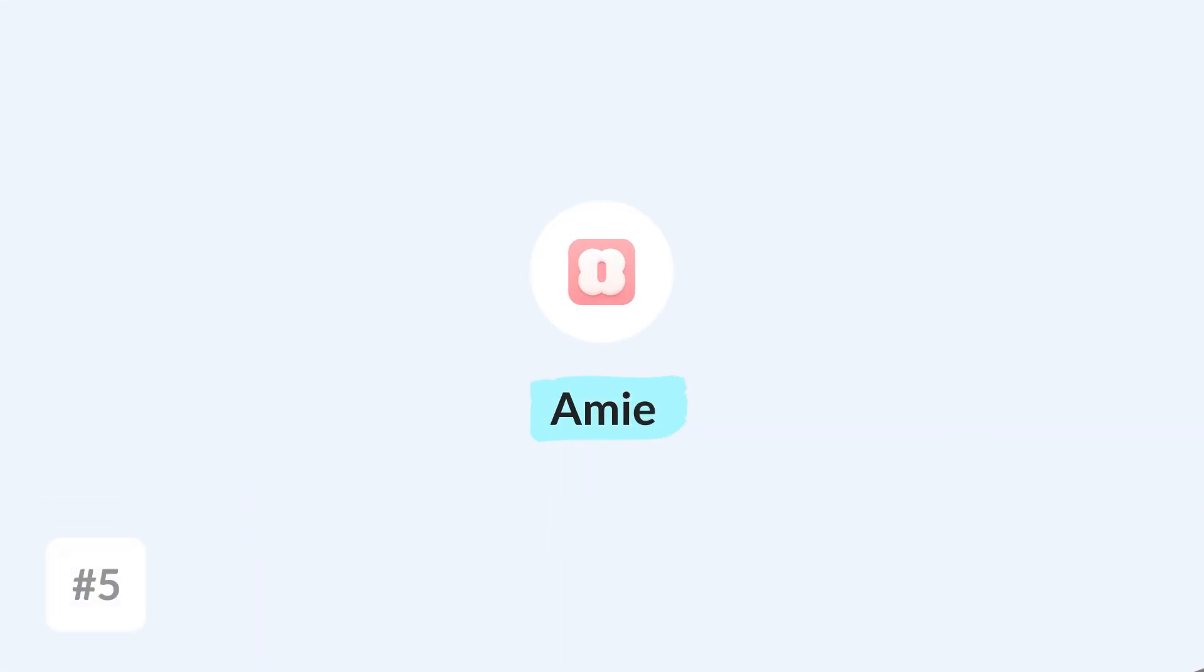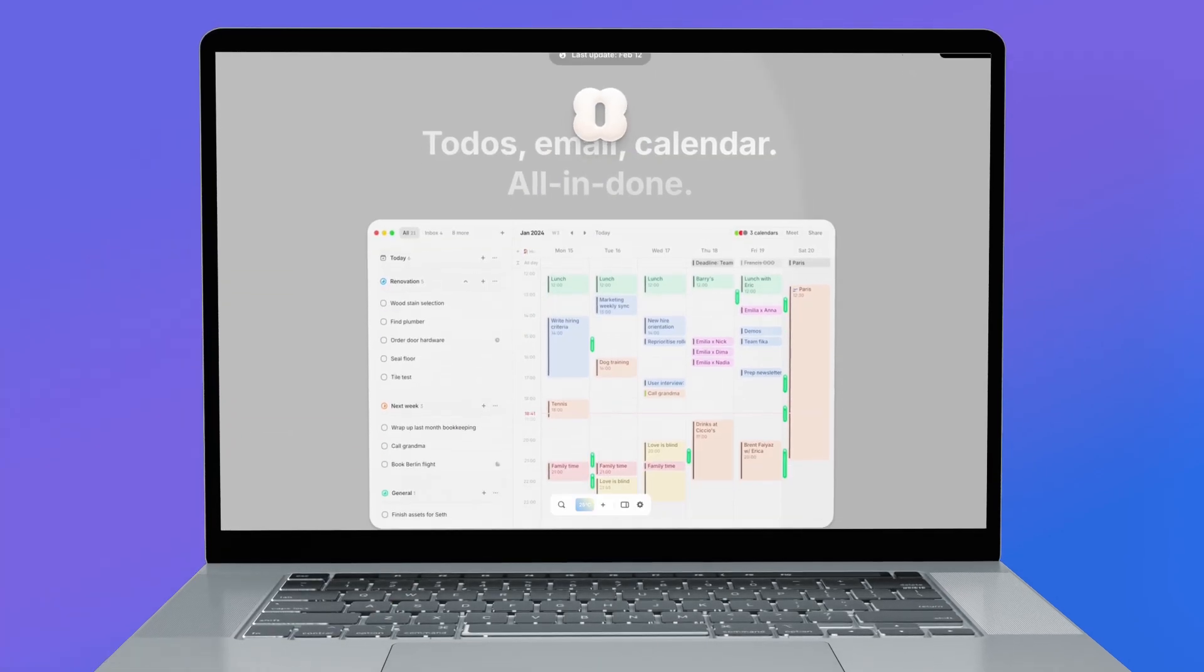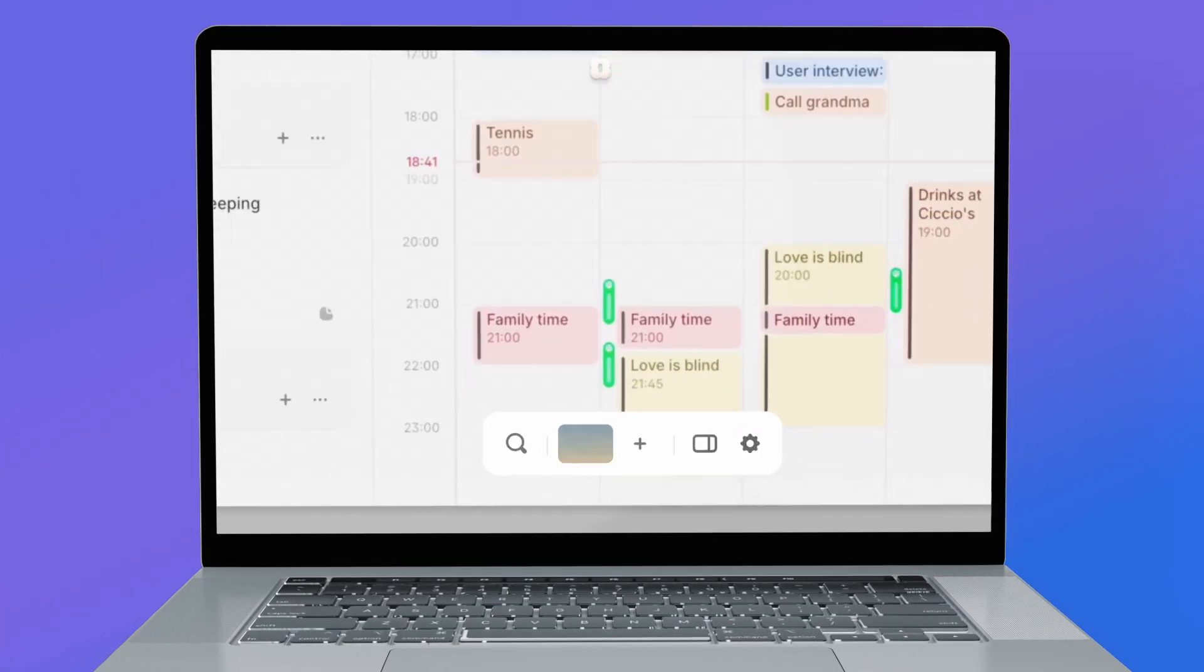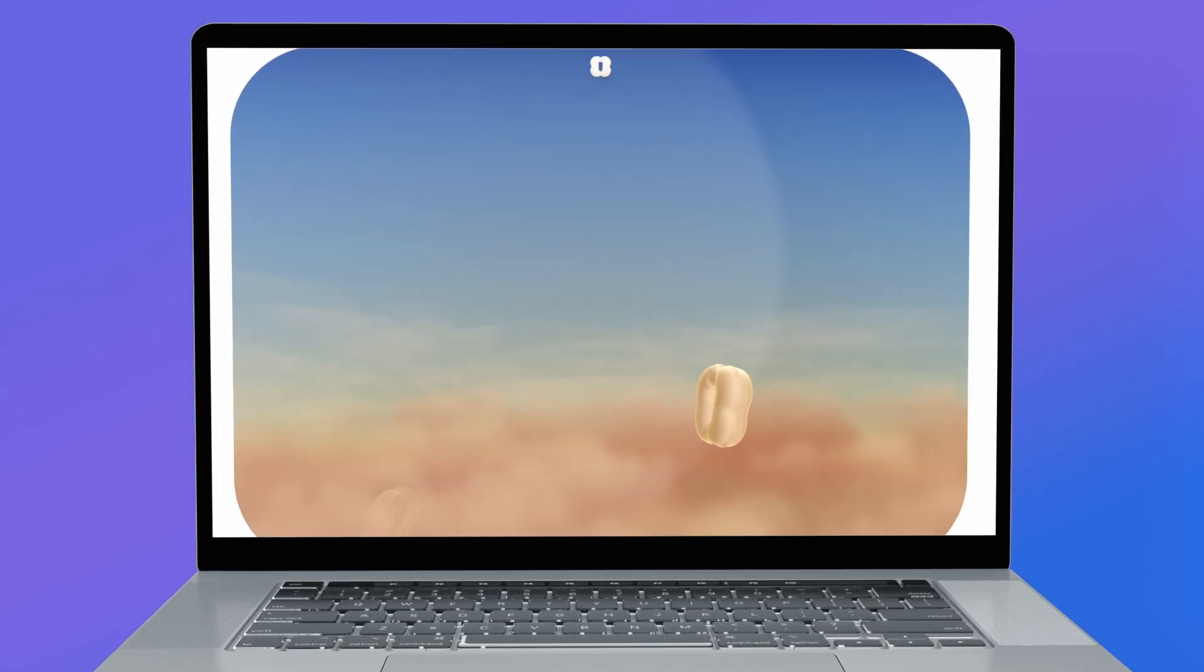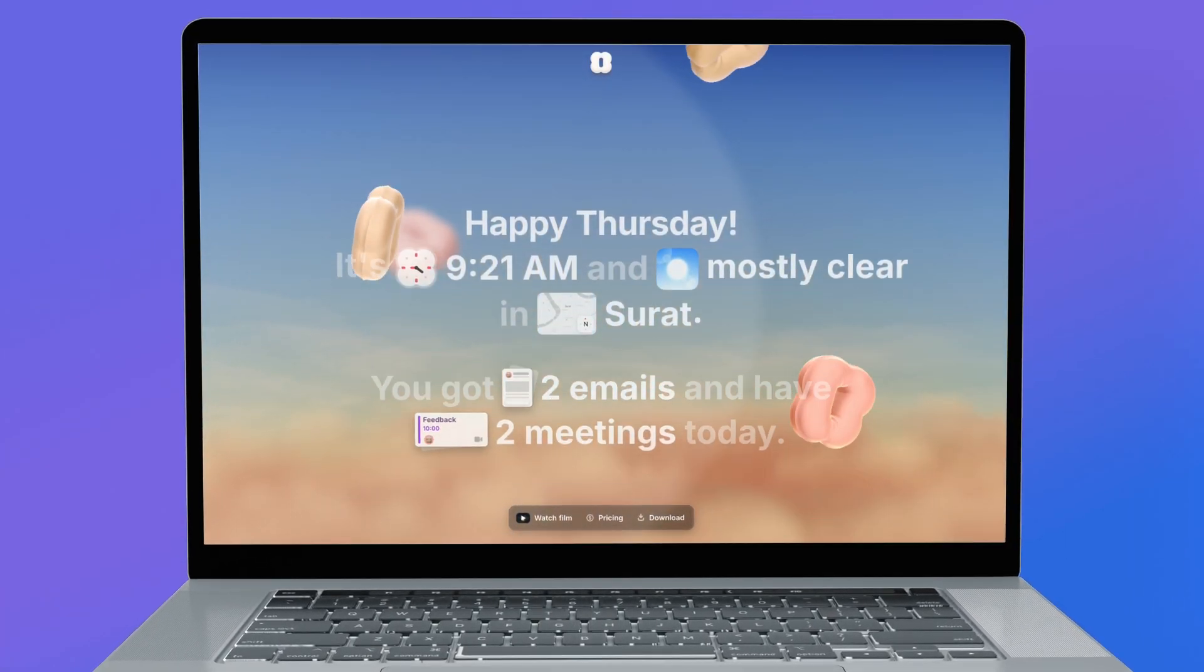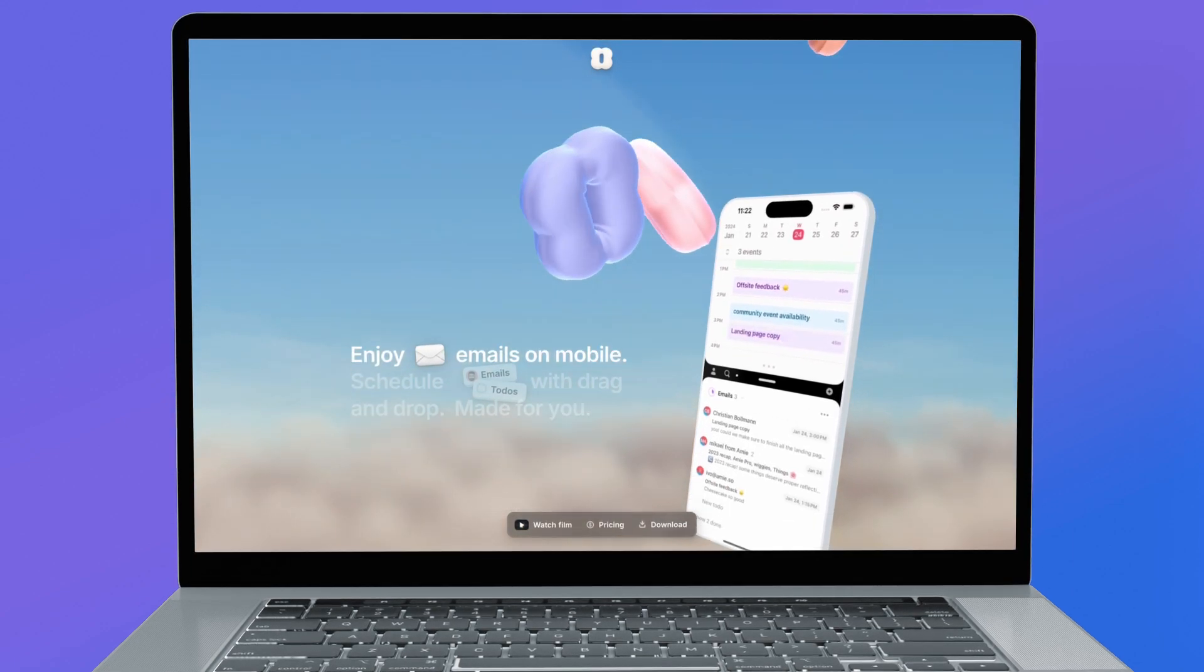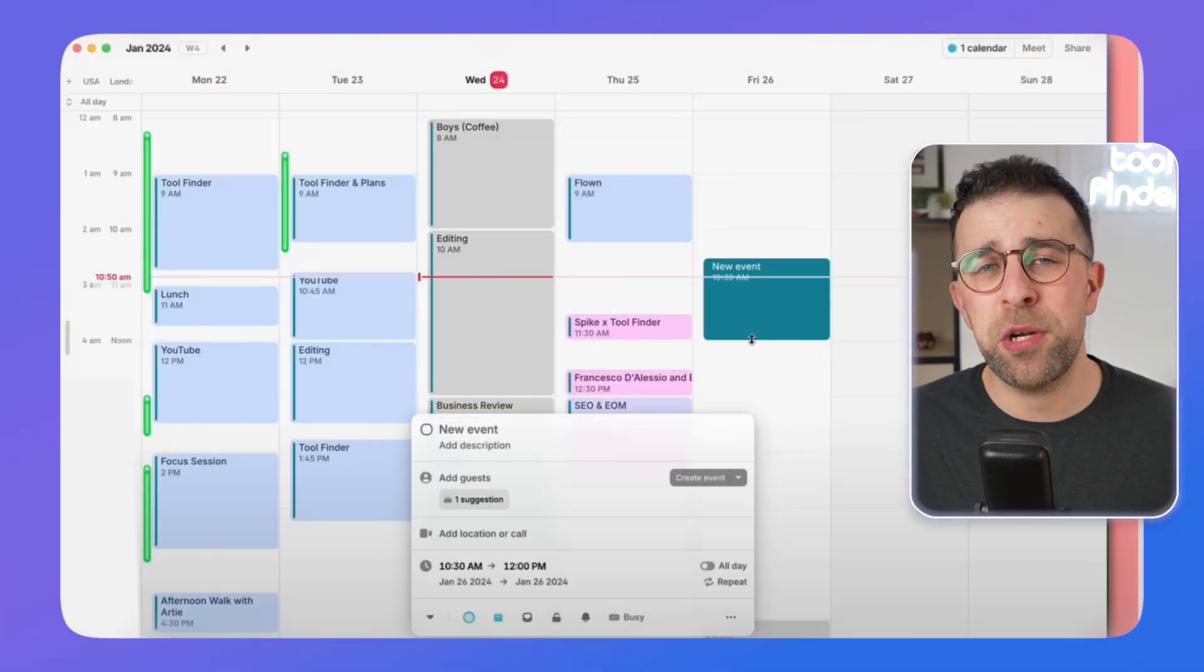Our final recommendation on the list is one called Amie. This one is a well-known application in the space and helps you better manage your tasks. The application is not just a calendar app but also a task management app.